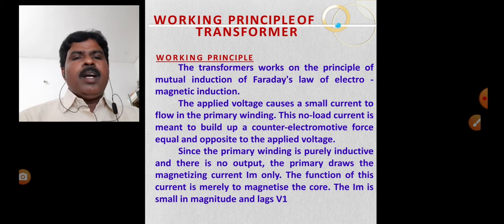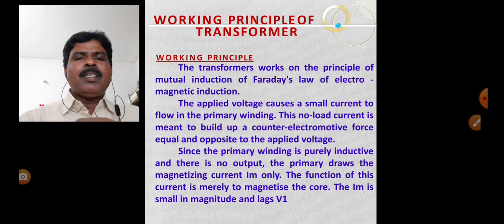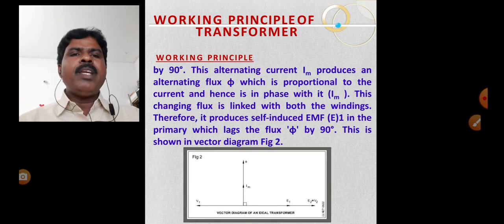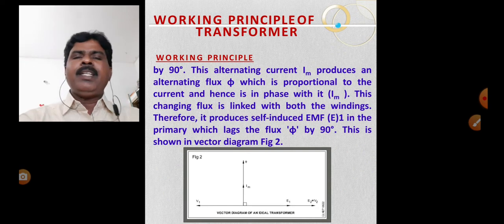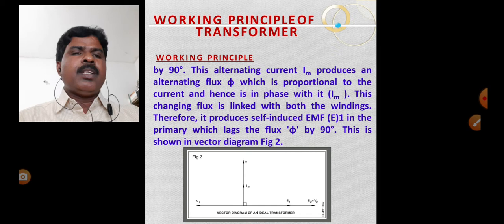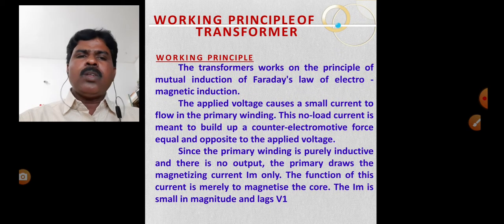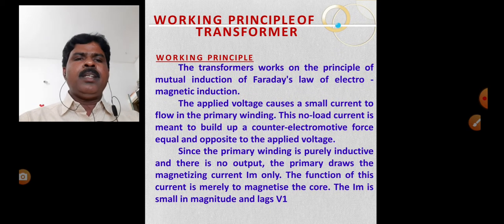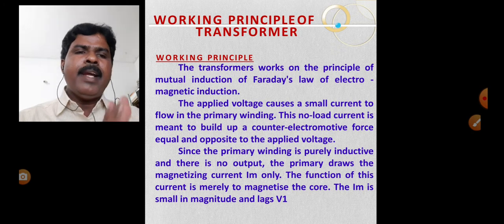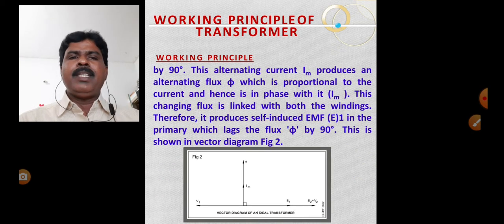The IM is small in magnitude and lags V1 by 90 degrees.